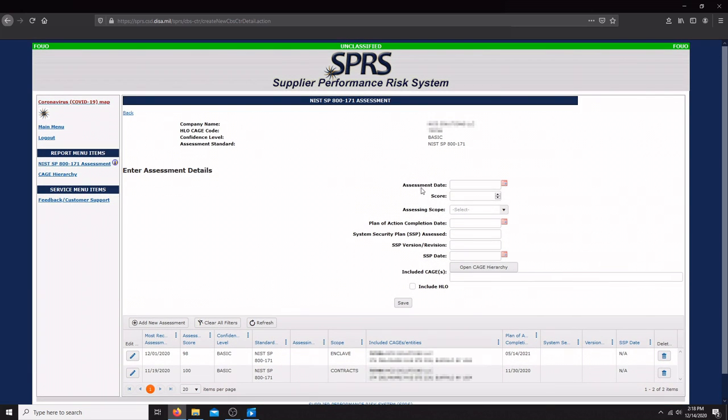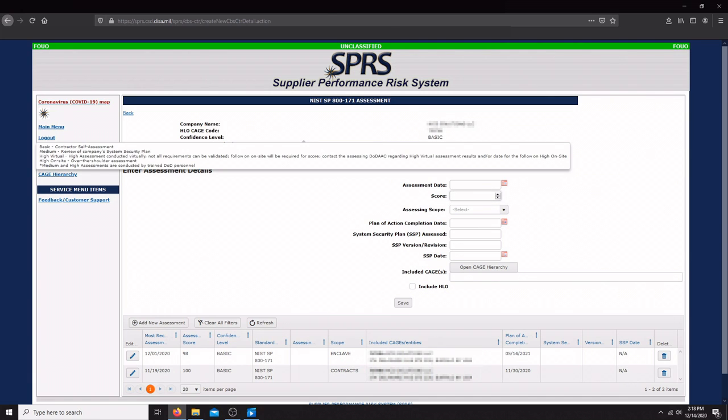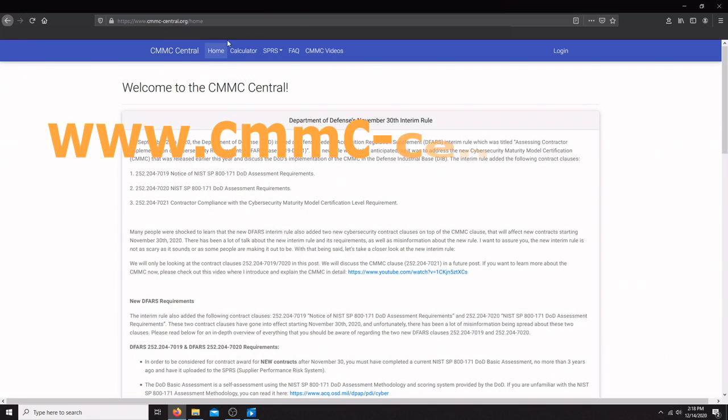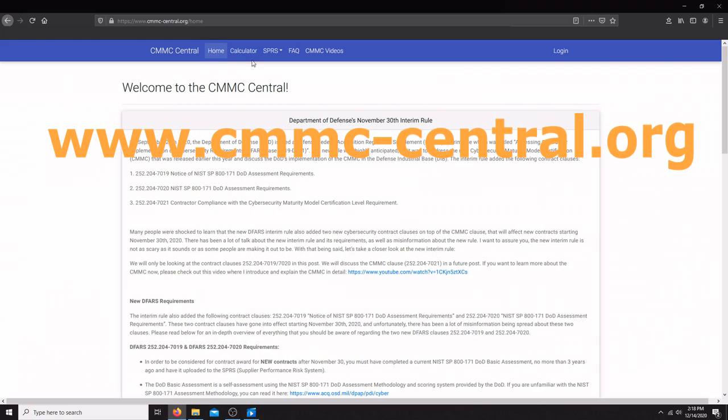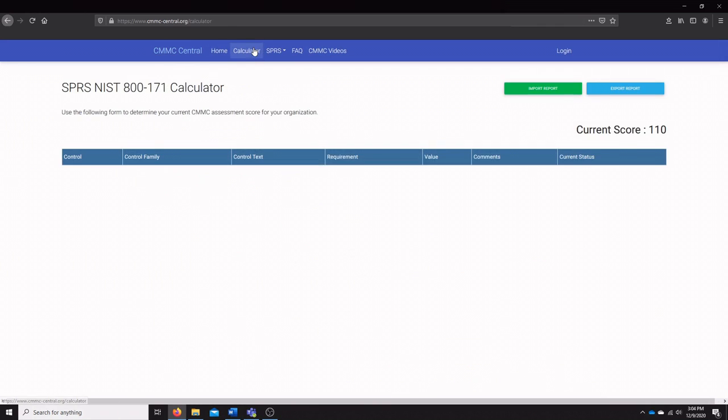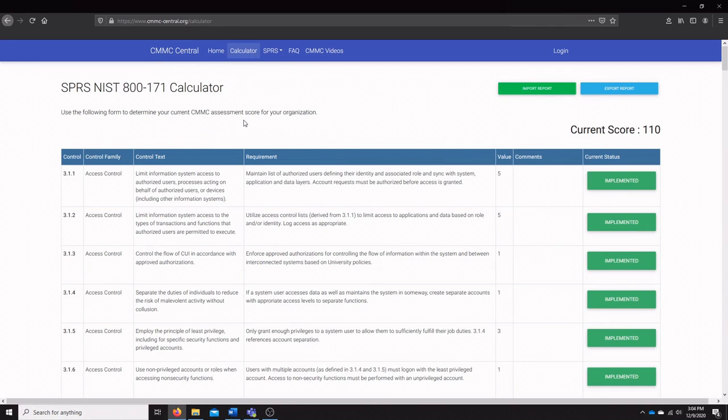Now you might be wondering, how do you get your assessment score? We actually went ahead and created a new website called cmmc-central.org, and we're going to have this link down in the description. Let me give you a brief overview of what this website is. On our website, we have blog posts, an FAQ, and all of our CMMC videos. But one of the coolest things we have here is the SPRS NIST 800-171 calculator.